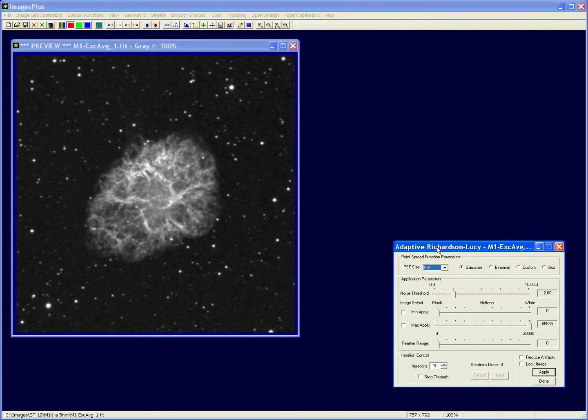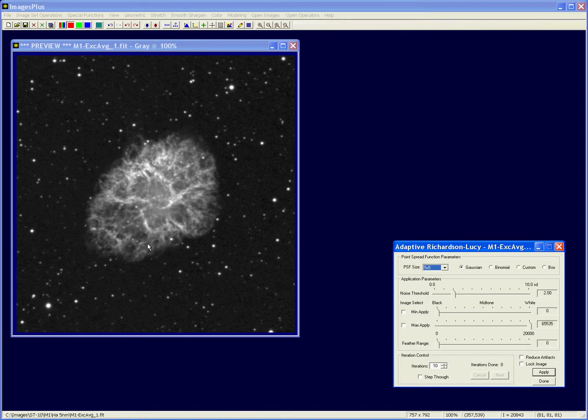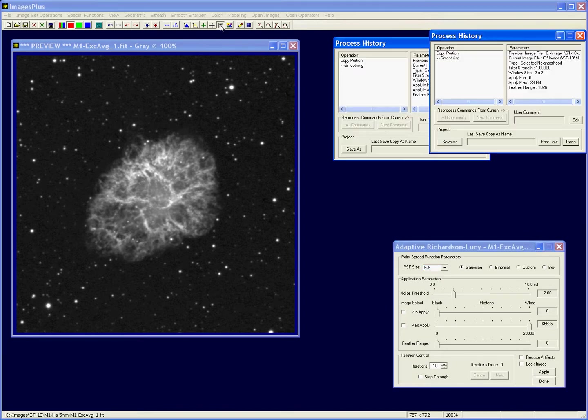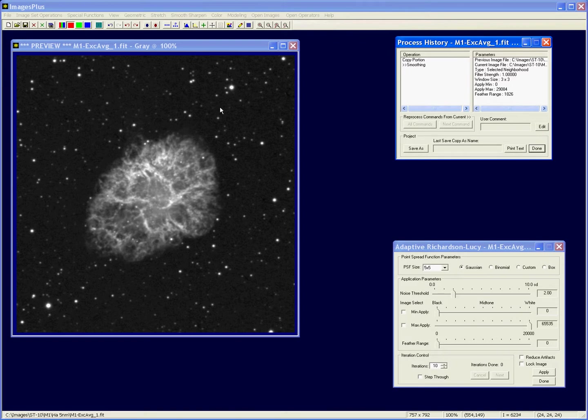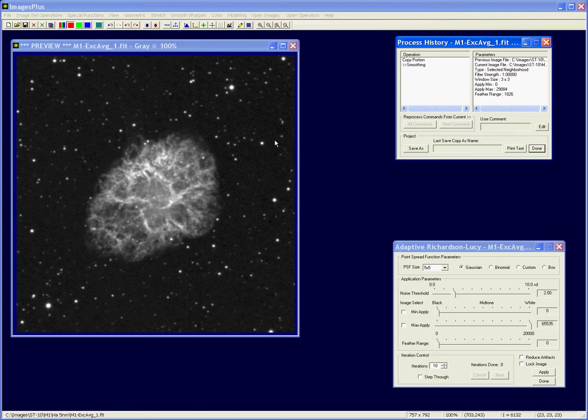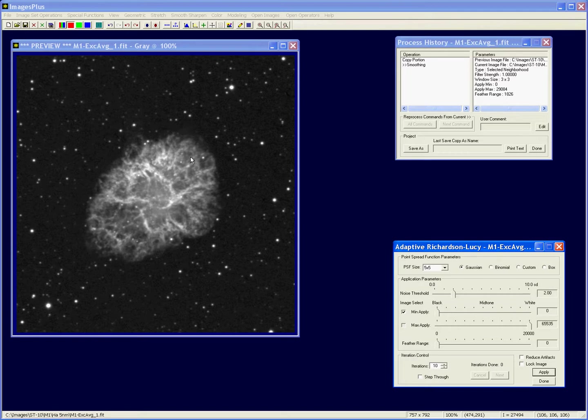Now this image of M1, some of the other videos have already stretched it and smoothed it. If I open up the process history window I can see that it's already been smoothed in this range 0 to 29,000 on a 16-bit scale, so the background's already been smoothed. What I want to do now is just sharpen M1 and maybe the stars a little bit, so I'm going to set the minimum value to start sharpening at here at the edge, that'll be about 16,000.